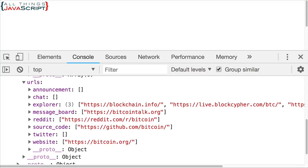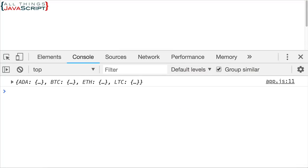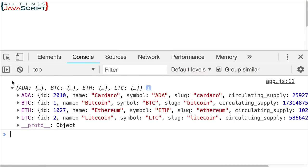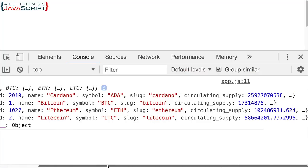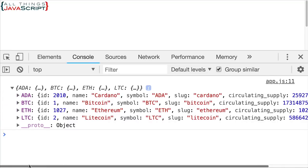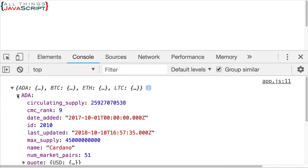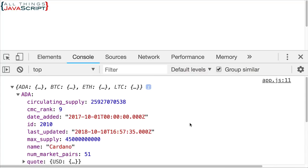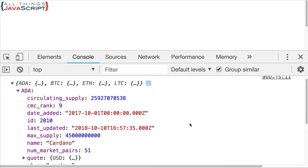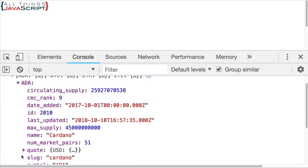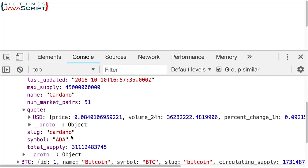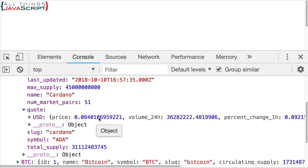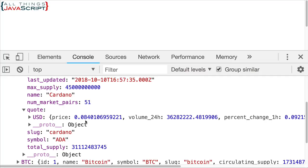Let's refresh again. Here's quotes. Three or four different cryptocurrencies. If we open them up, we can get more information about them. Down here is the quote. Notice it's displayed in US dollars. That's the current price of Cardano in US dollars.